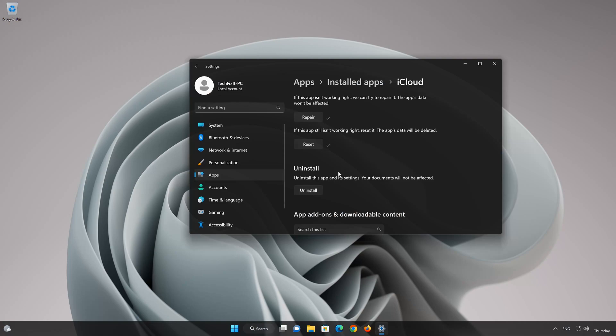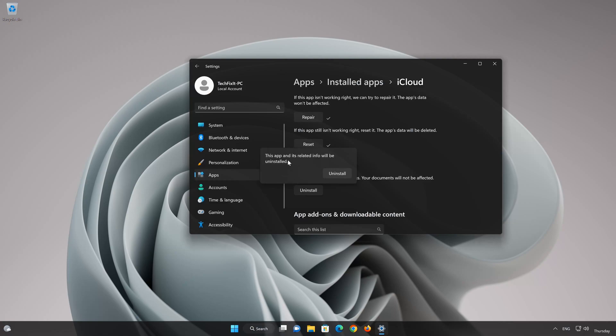If iCloud app is still not working, you could try to reinstall it. First press Uninstall. The iCloud app and its related data will be uninstalled. Press Uninstall again.